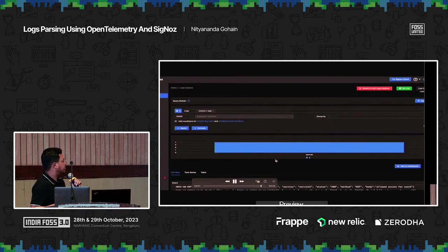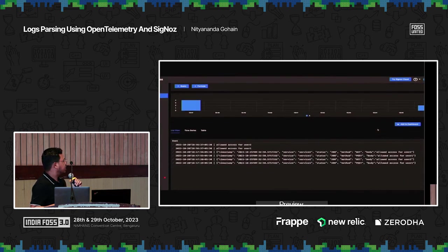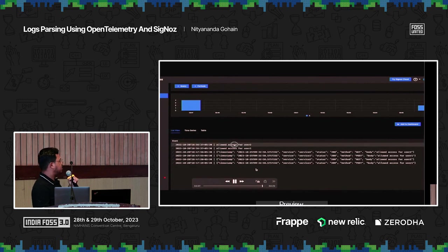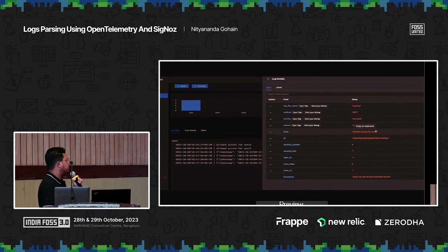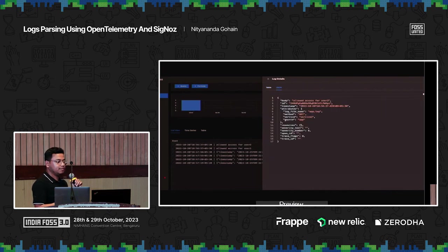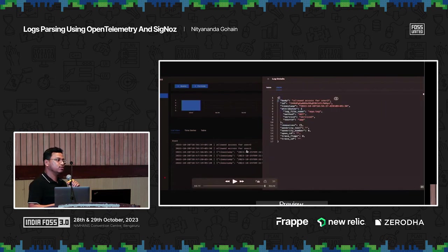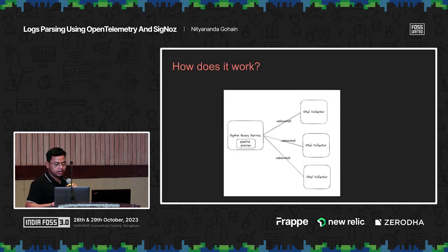Once we save our configuration and go back to the UI, we can see all the new logs being ingested will be parsed automatically. This helps developers not to depend on DevOps engineers to deploy their config files and change configurations for log parsing. The same goes for Nginx logs.